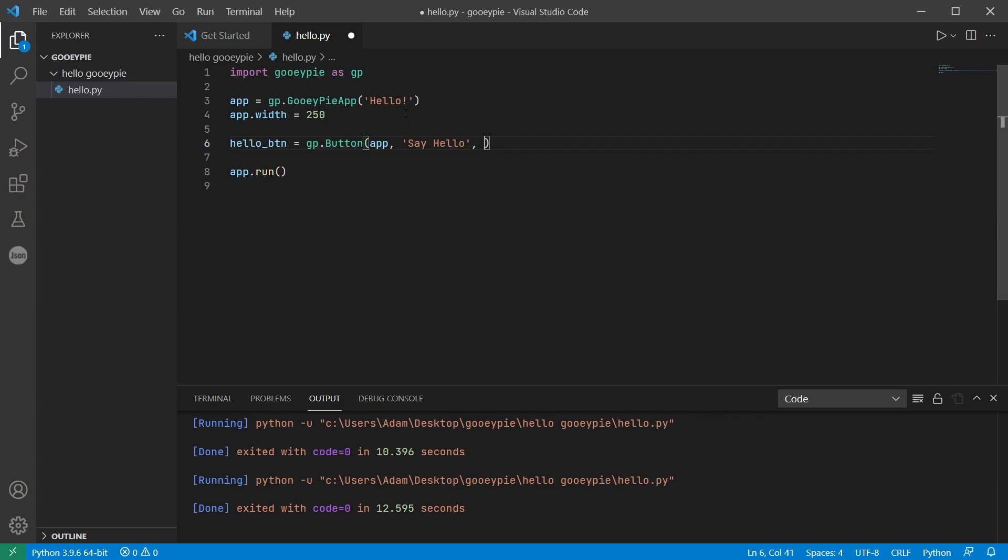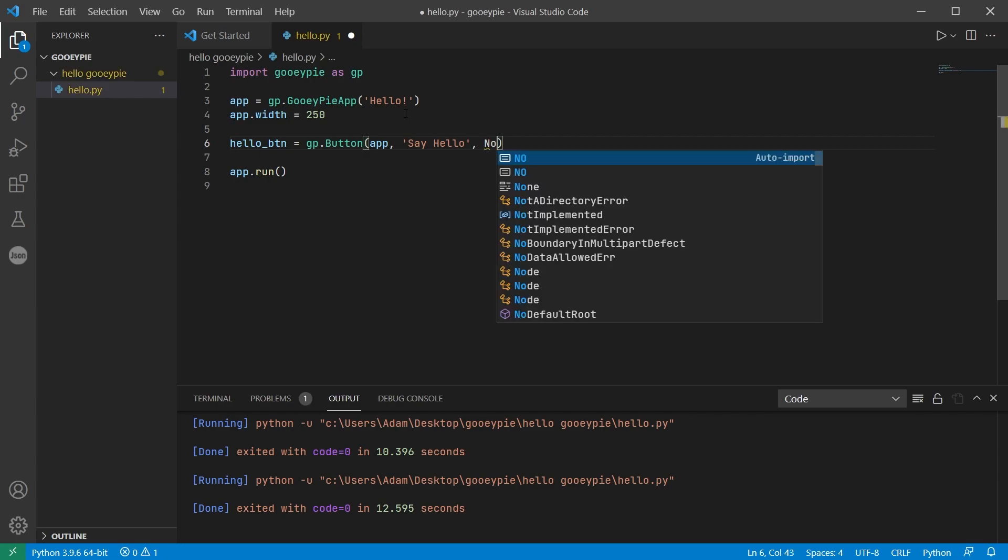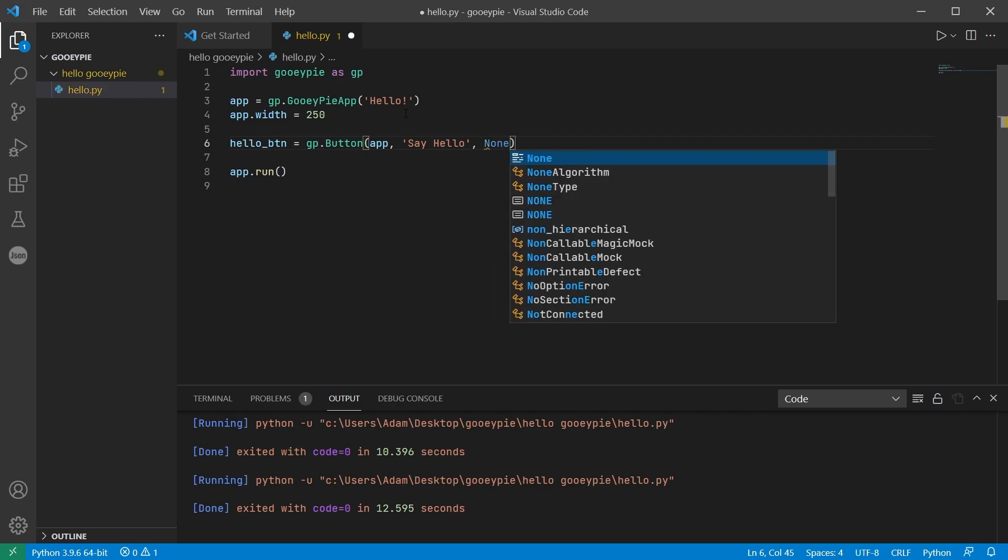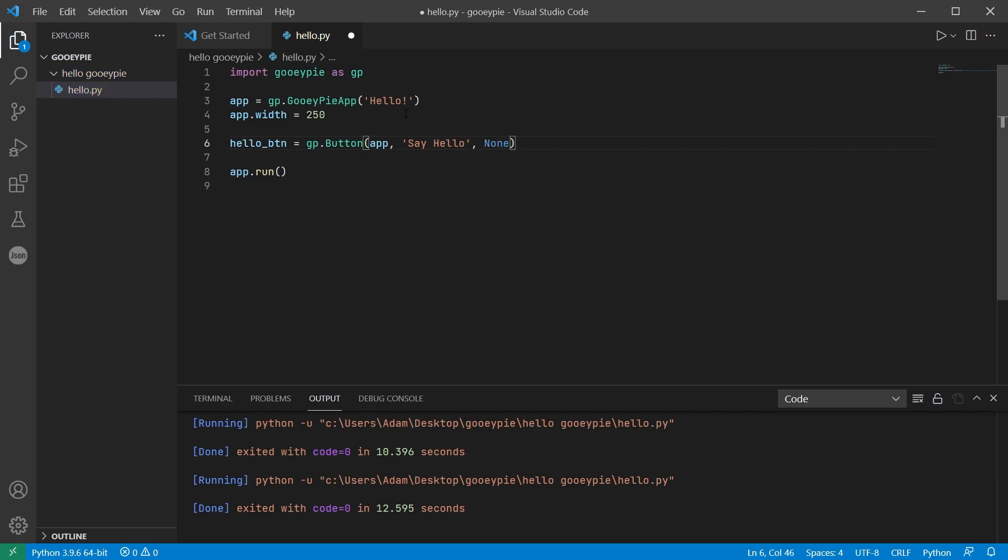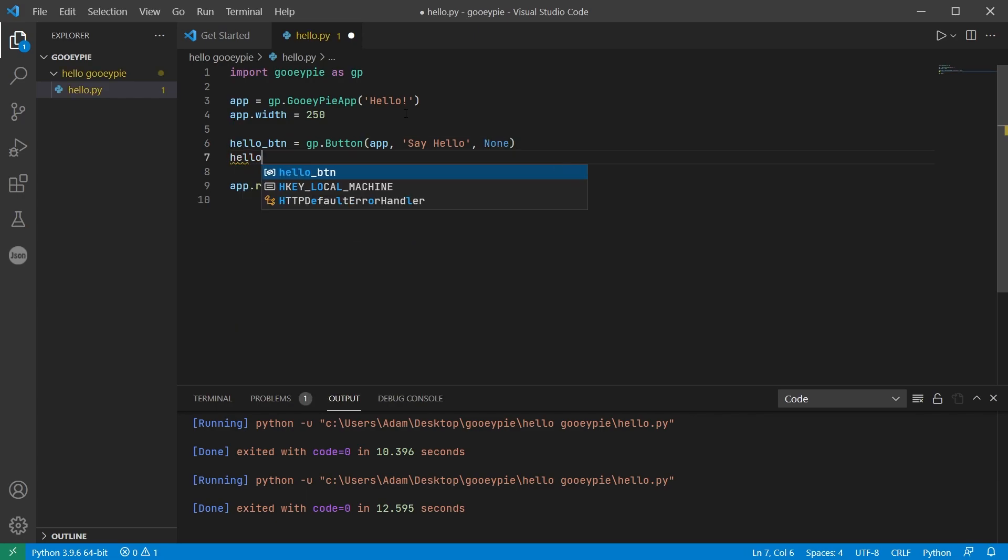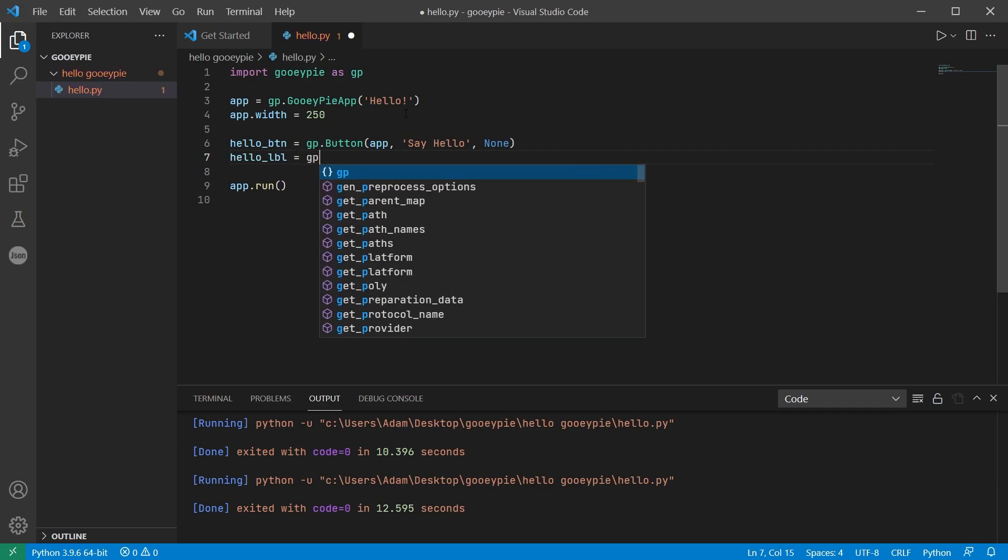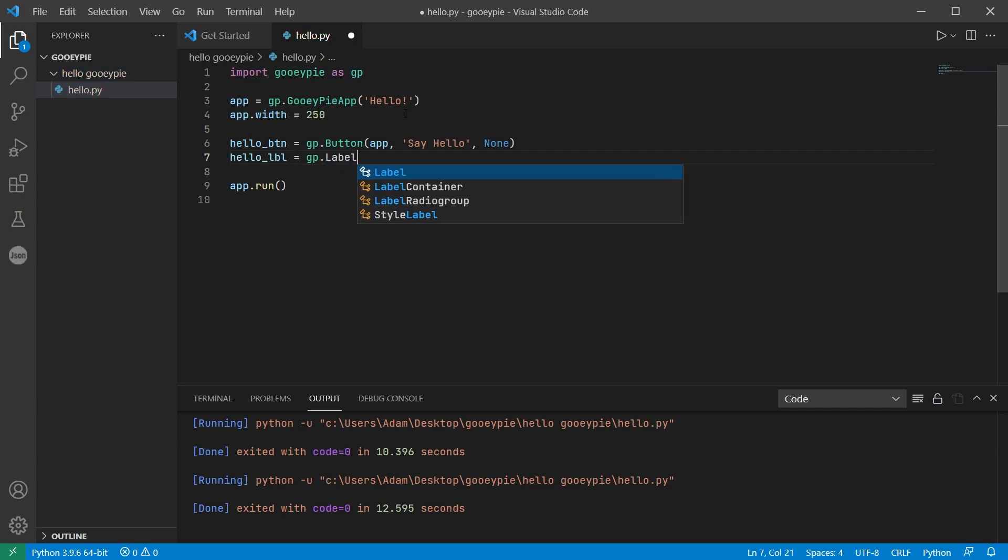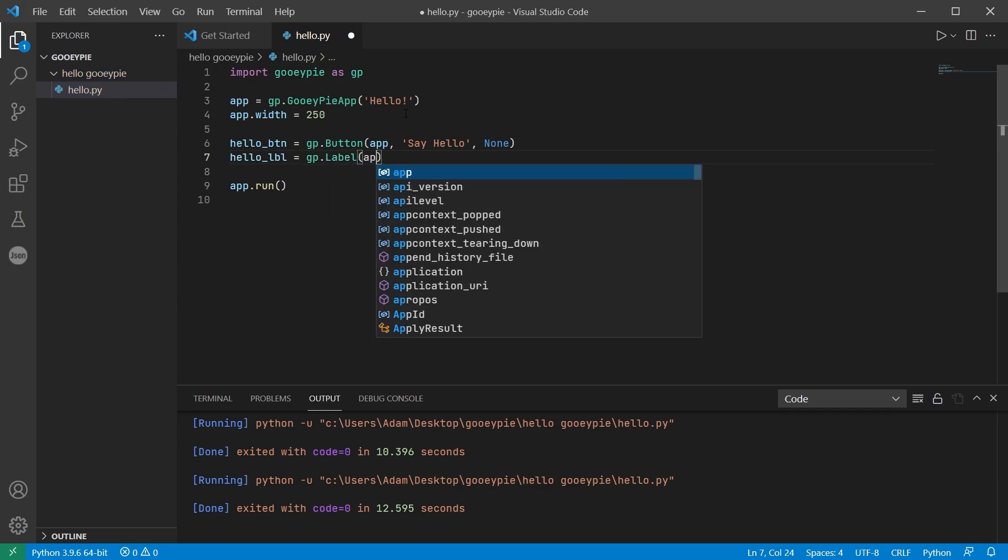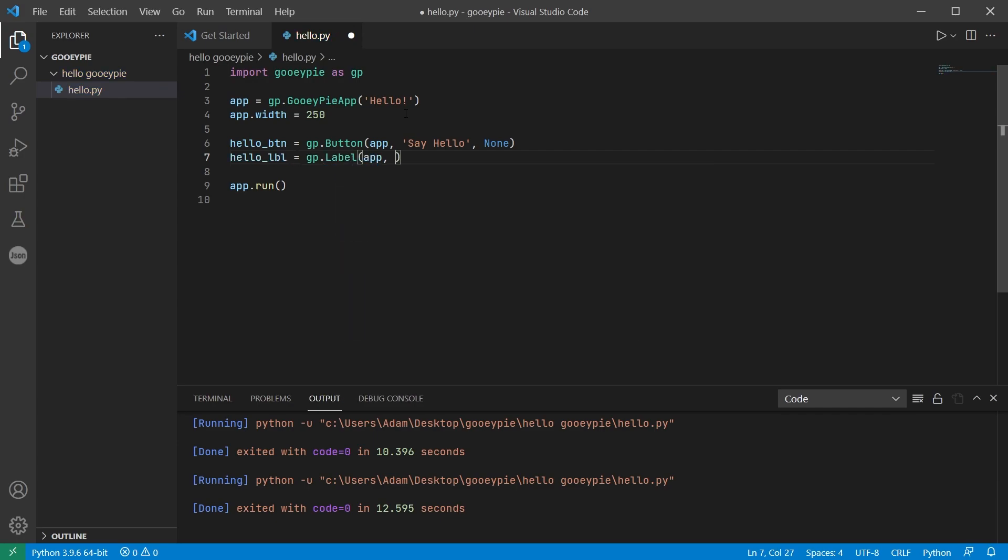Now we haven't written that function yet but in the meantime we can just use the special python type none. I'll call the label hello_lbl and like the button I need to pass in the main window to which the label is being added and the text of the label. Initially this label will not say anything so I'll pass in the empty string.